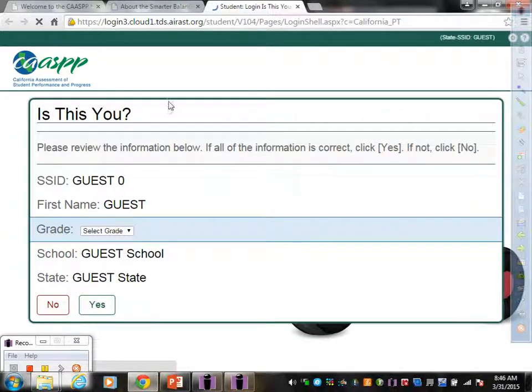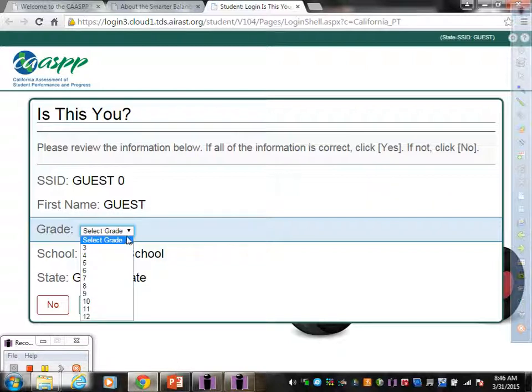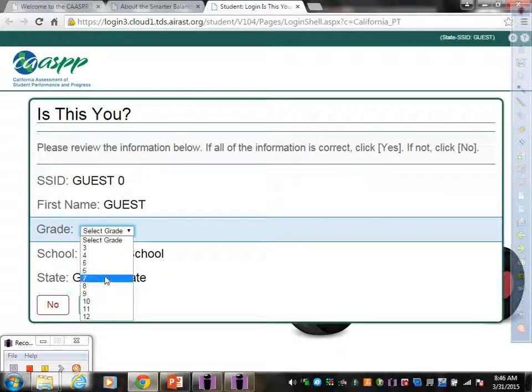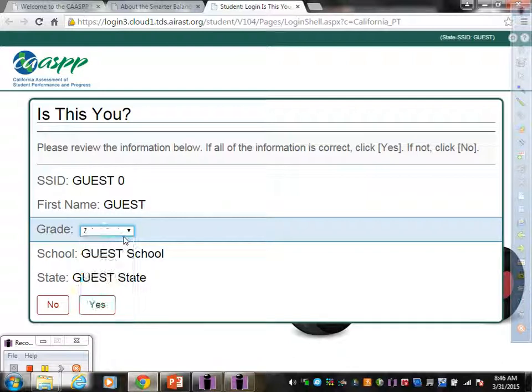When you get to this page, you do need to input your grade level so that you know how to select which test to practice. So here you can either select sixth grade, seventh grade, or eighth grade. I'm going to select eighth grade for this purpose.